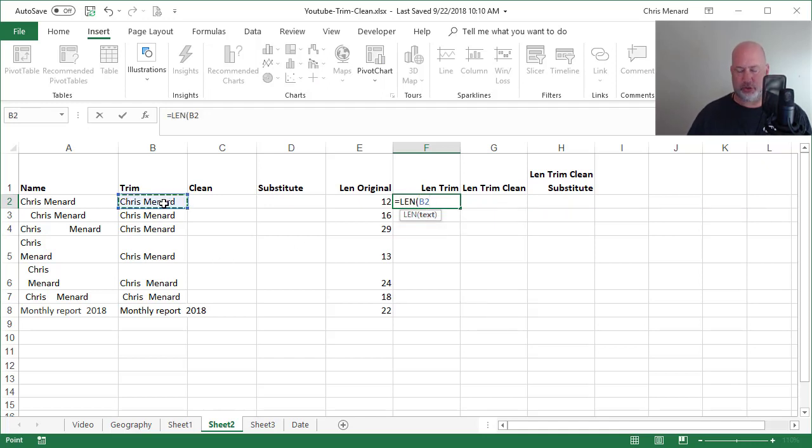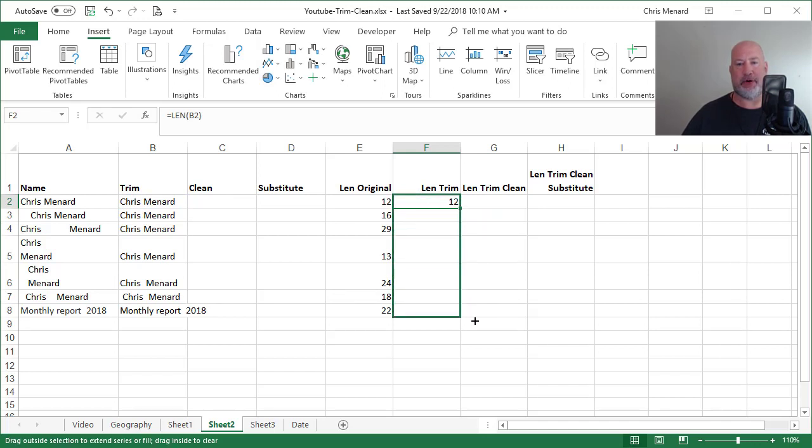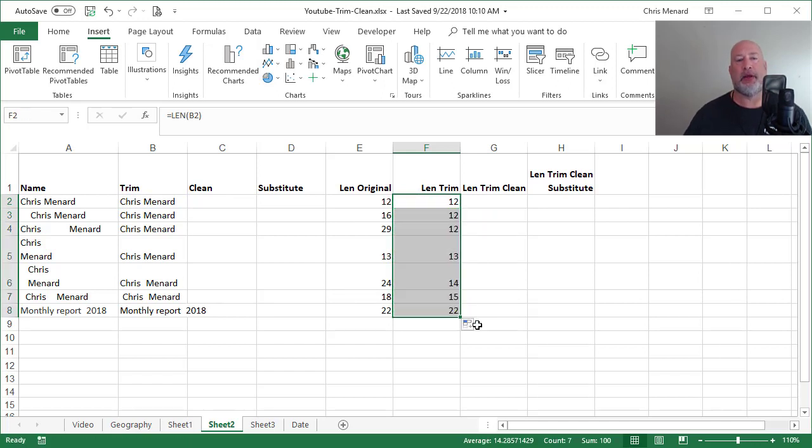So instead of doing A2, I'm going to do cell B2. Not bad. Equals LEN B2. I should get 12 here because we know that A2 was correct anyway.